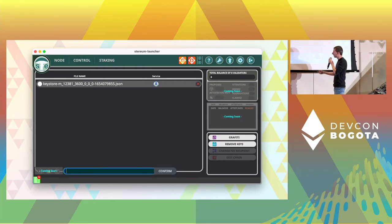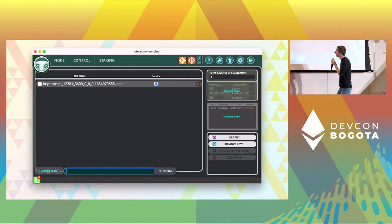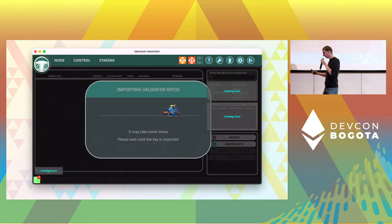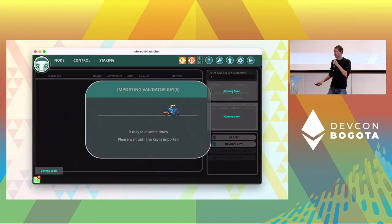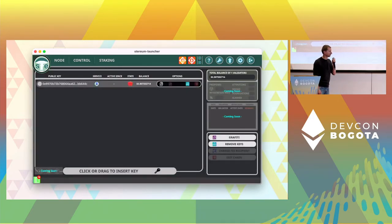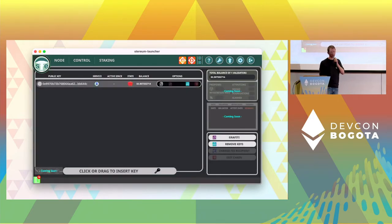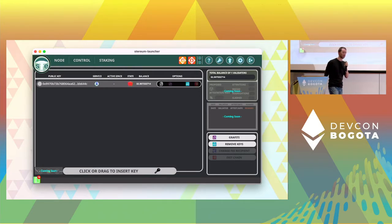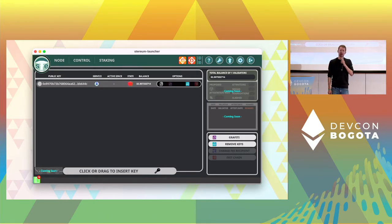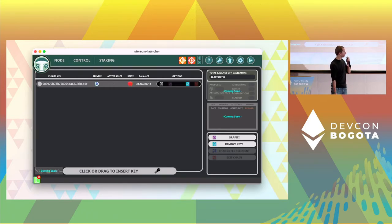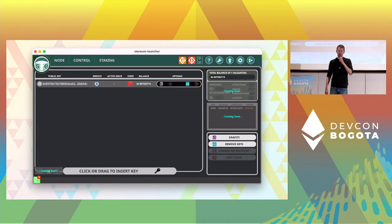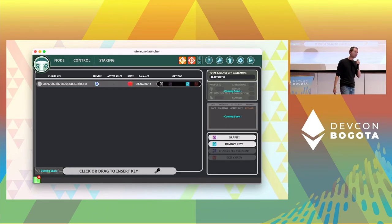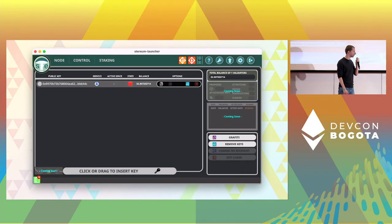Then you just enter the password. And the staking process starts. The import process starts. If it's successful, so if your password was correct, then the staking starts already. And the staking key gets listed in the list. On the right side you can also modify the graffiti you will use. And of course you can remove the keys in case you want to migrate to another Styrium server.